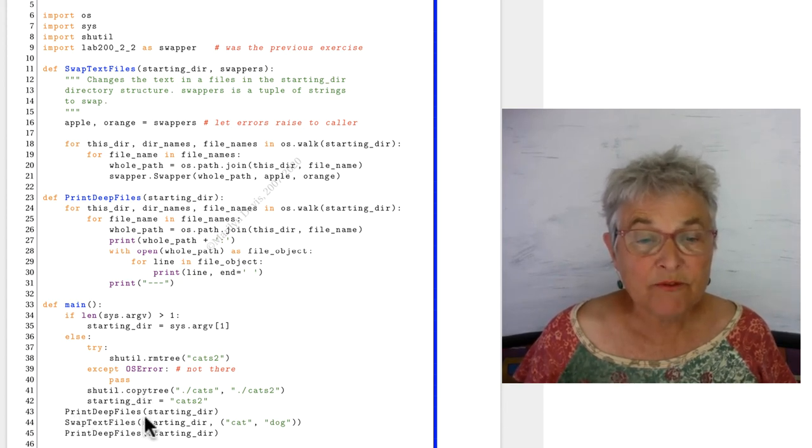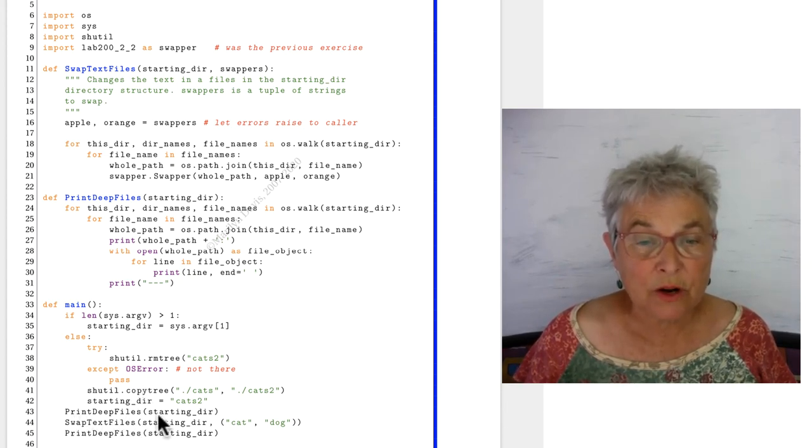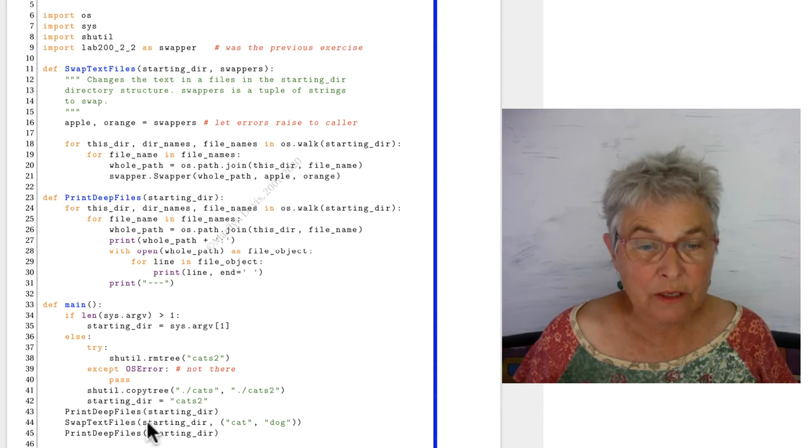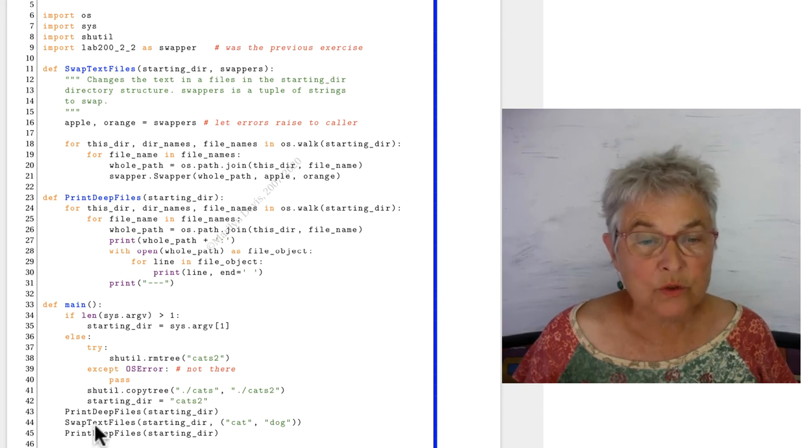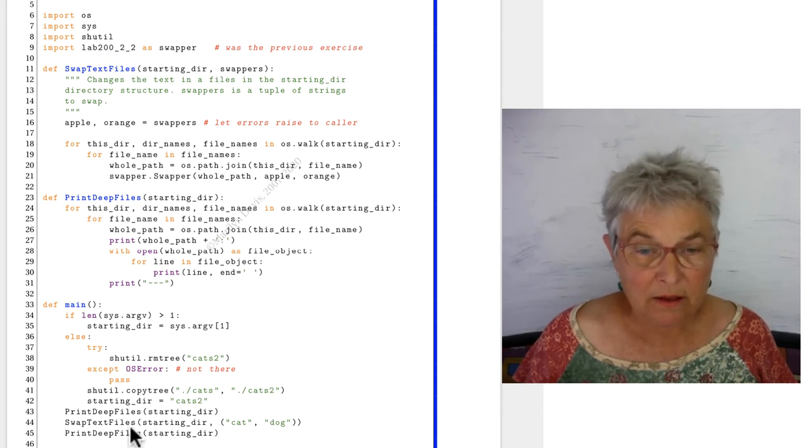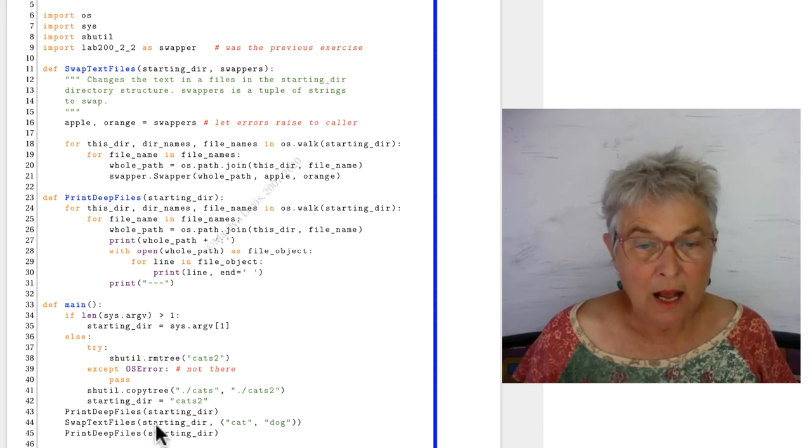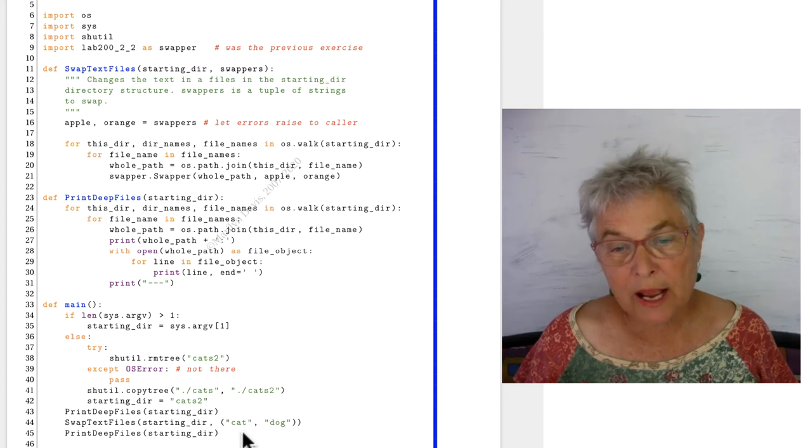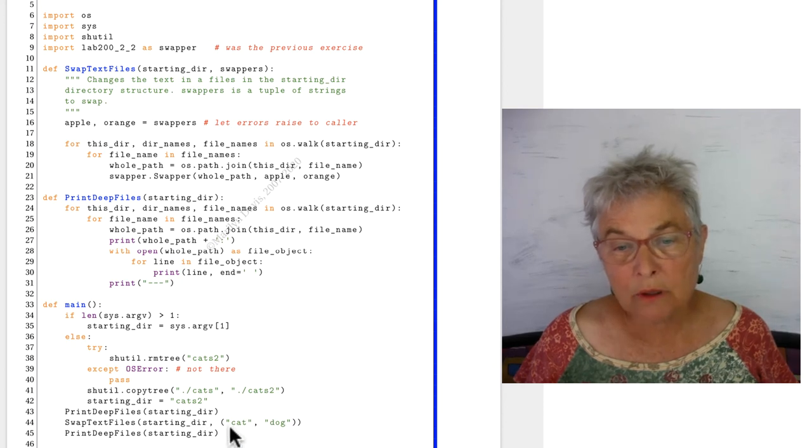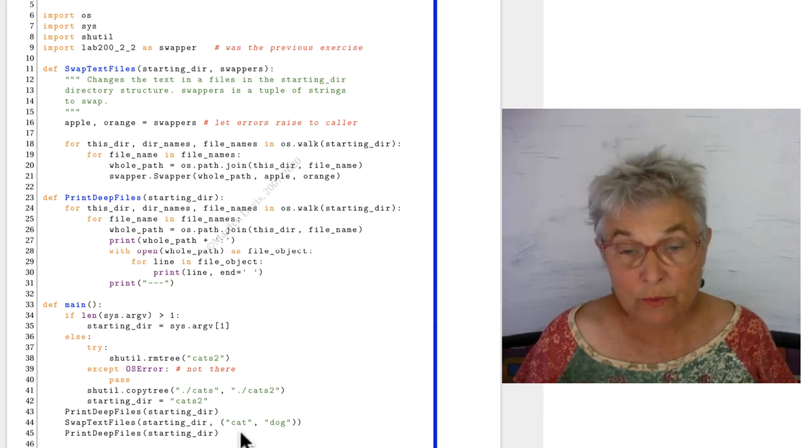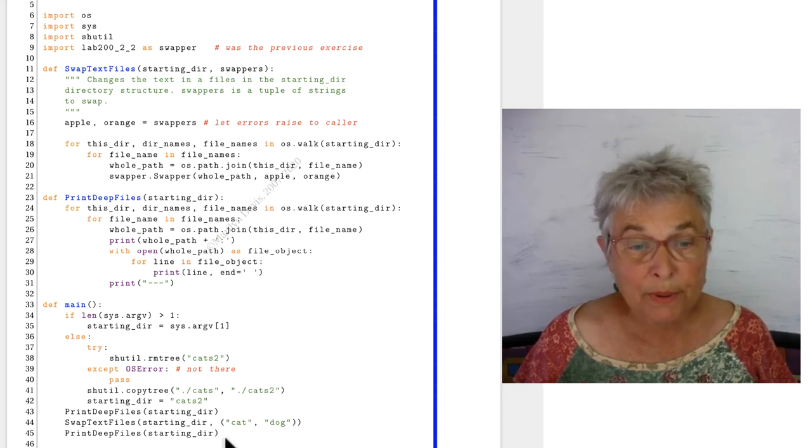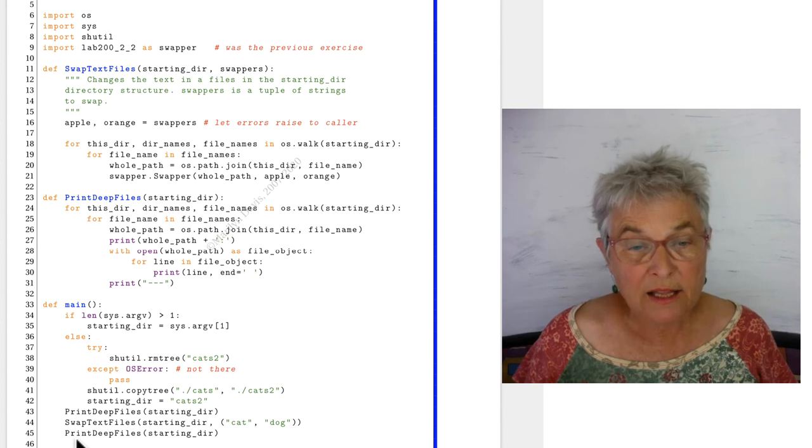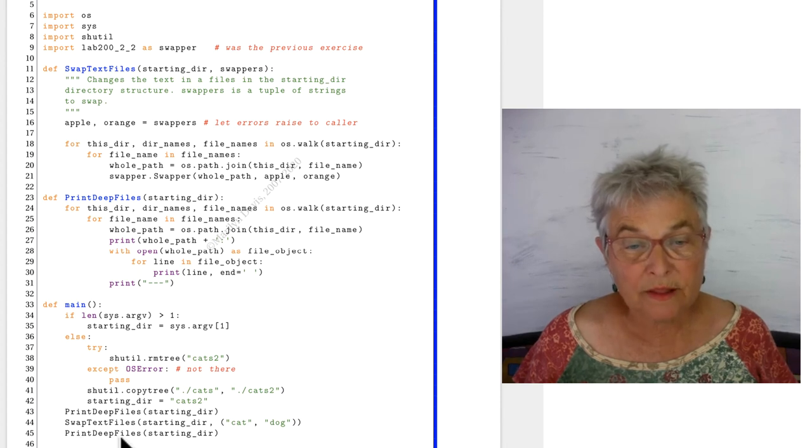Then we have the function, print deep files from the starting directory. We swap text files. And here we give the starting directory and a tuple of the cat and dog string that we want to swap. And then we'll print files again.